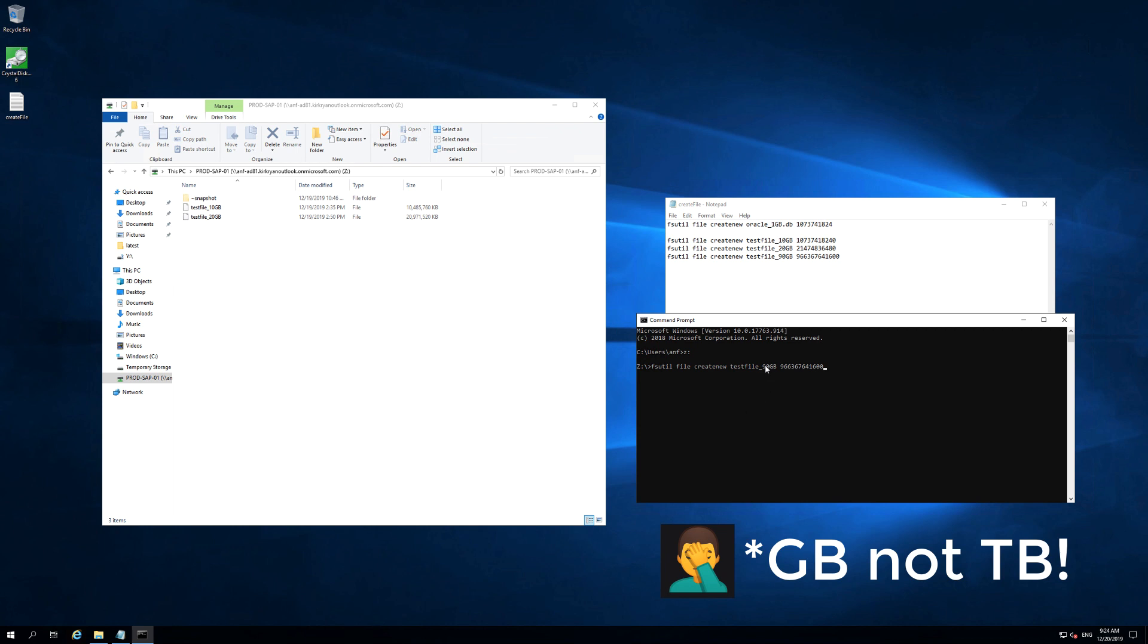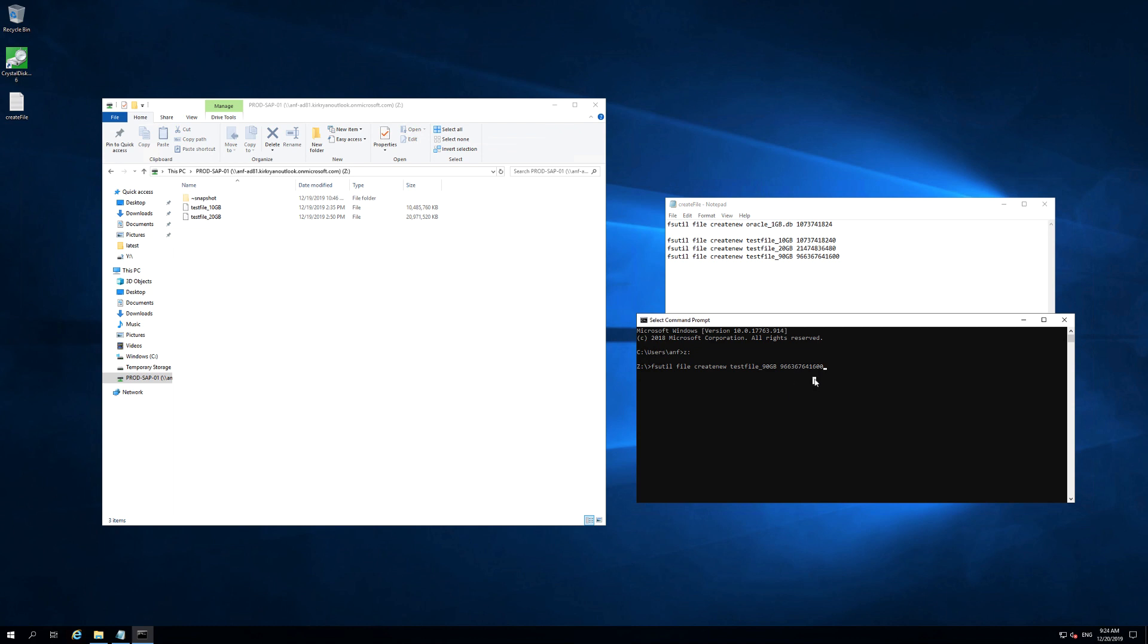So we're going to create a 90 gigabyte file and that will obviously push it well over the 100 limit to 120 gigabytes. So we'll go ahead and do that now and then we'll see the alert come out.